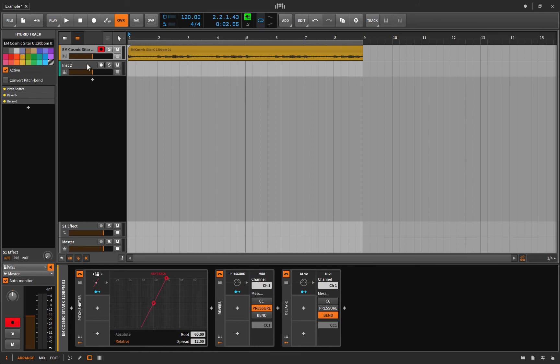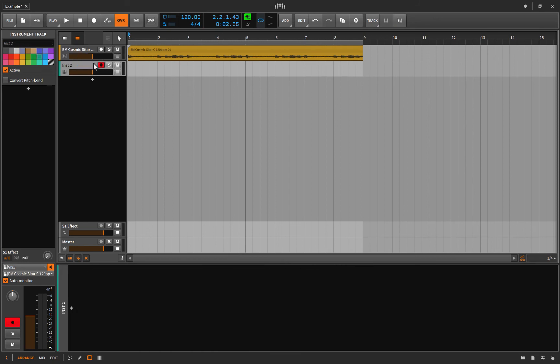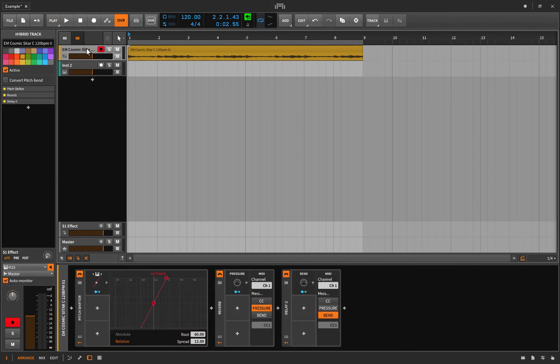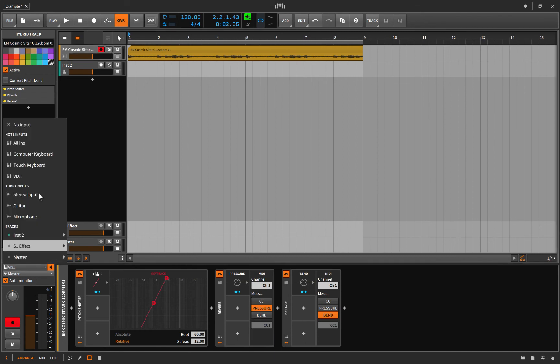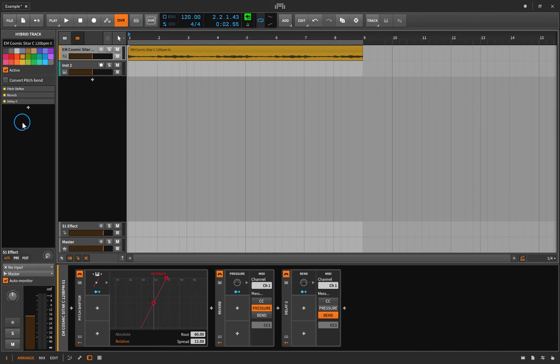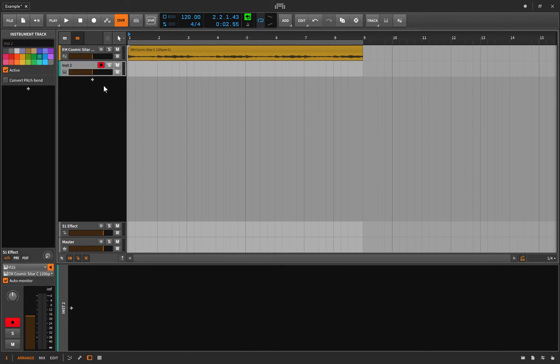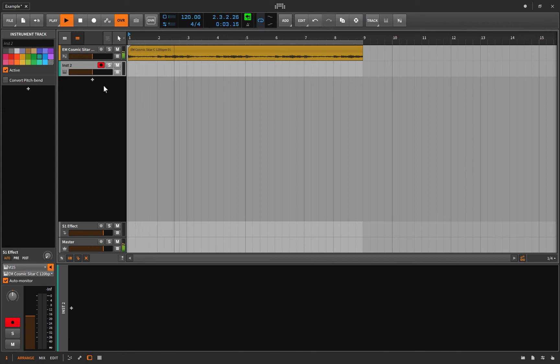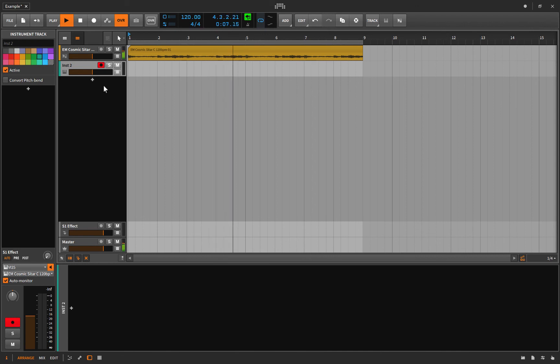So now, in theory, we're recording off this channel with my VI25. It's sending that information over to this guy. And now, on this guy, I'm going to not choose an input. Okay? Let's see what happens now. Well, everything seems to be working. Can I record? That's the question here. Let's see. Sounds like I can.